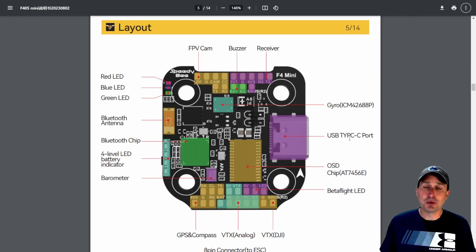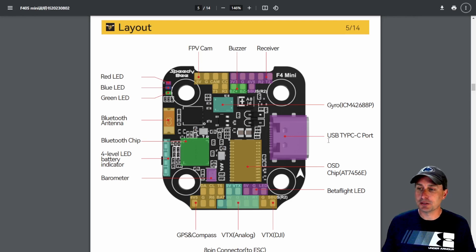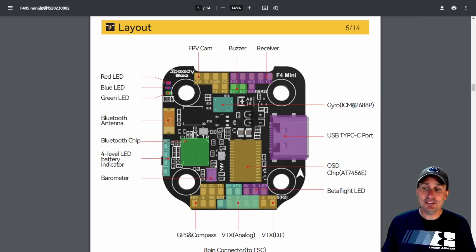USB-C port, of course, which is always nice to get rid of those micro USBs. So that's great. And then we'll have to check out this gyro.